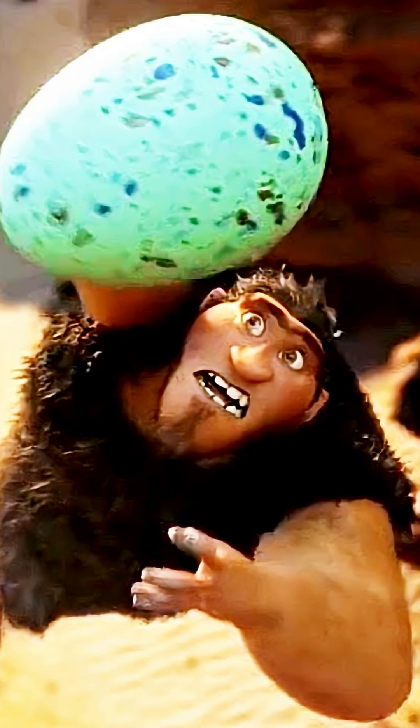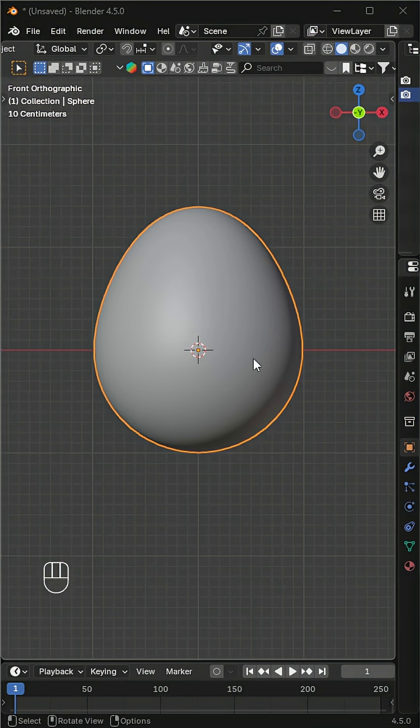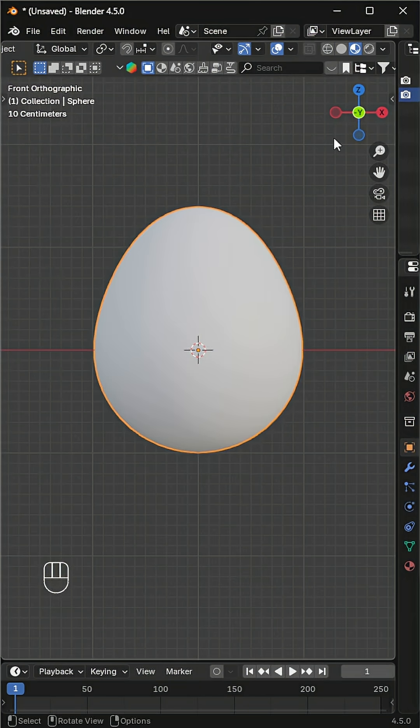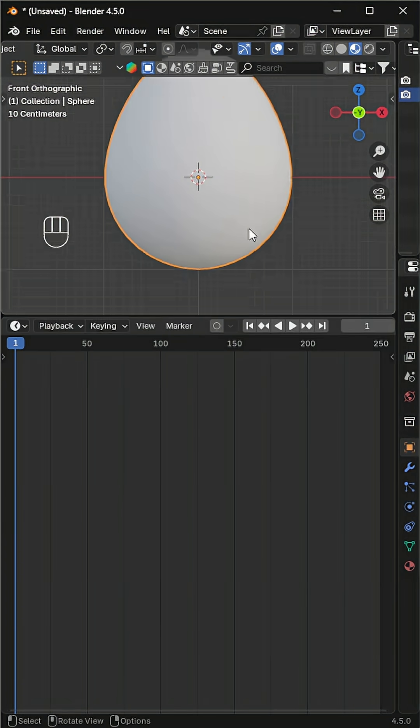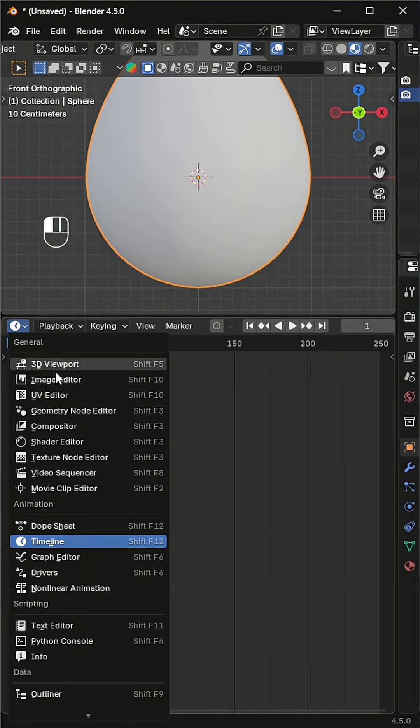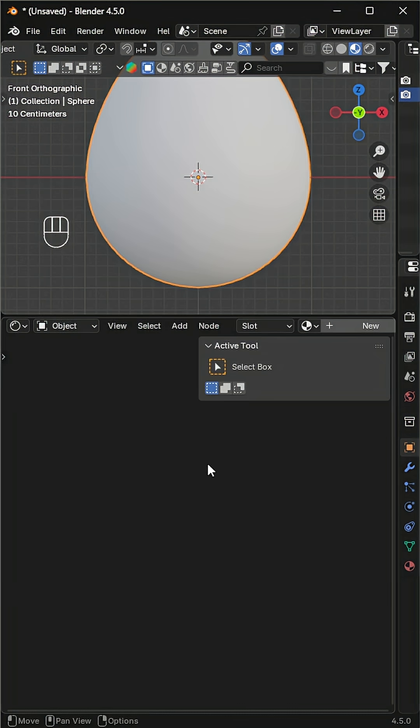Let's make material for the egg from the iconic scene of The Croods. We have an egg. Switch to material preview to see the color effect. Now open the shader editor and add a new material.